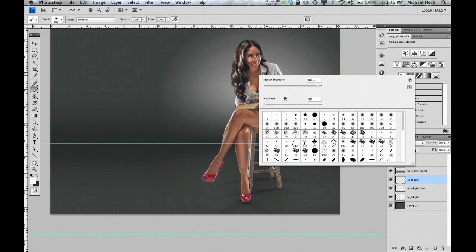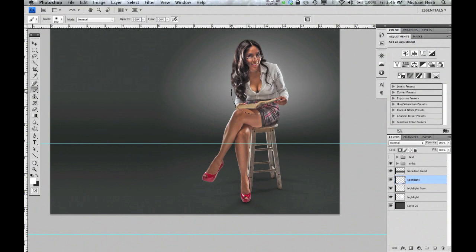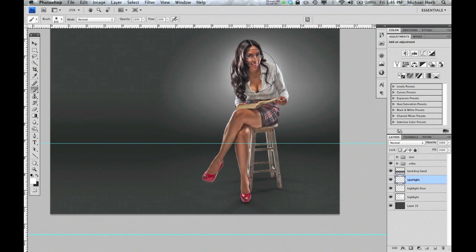I'm using the Wacom tablet, so this is a little easier than it looks. Just start clicking — make sure you're on white. Click a few times and adjust your brush size up or down. This is just whatever looks good to you.